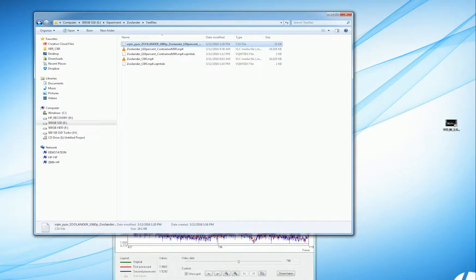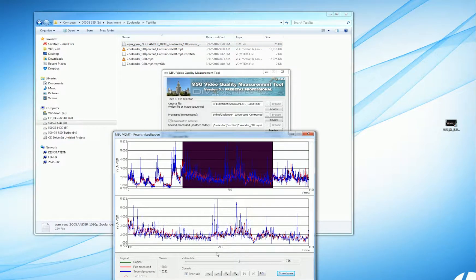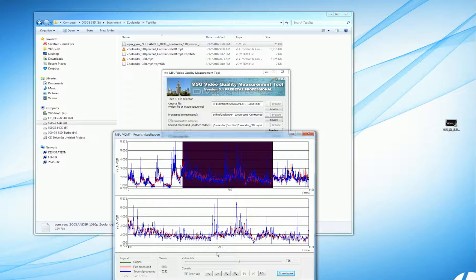I want to spend a few minutes looking at the quality differences between files produced using constrained VBR and constant bitrate encoding.